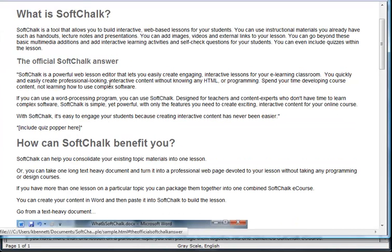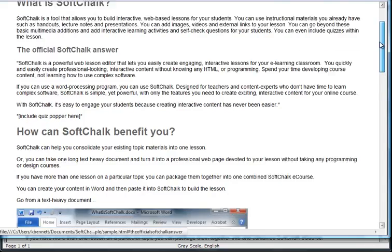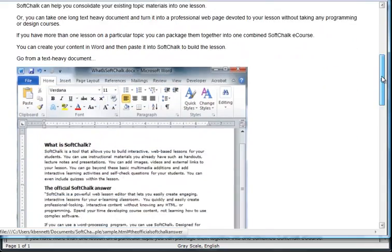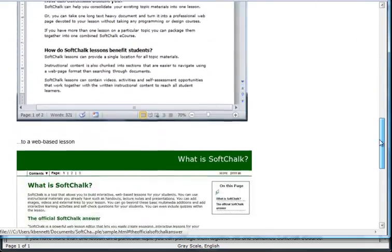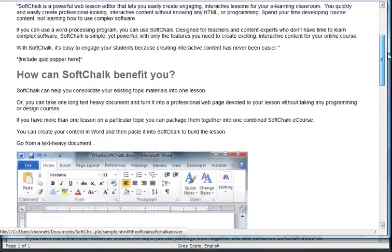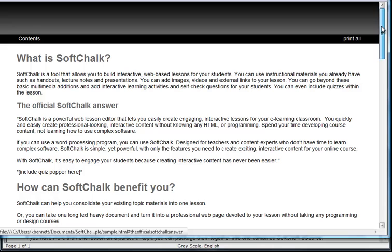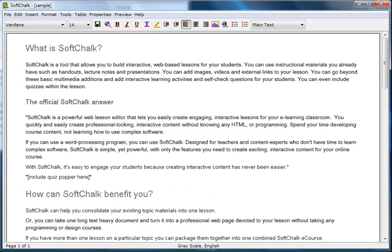So far, the preview for the lesson looks very similar to how it looks in the SoftChalk editor and how it looked as a Word document. The header or banner does reflect the grayscale style though.